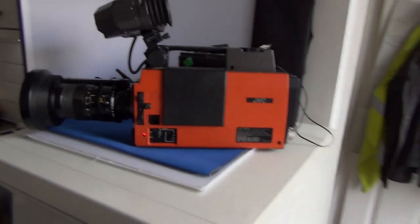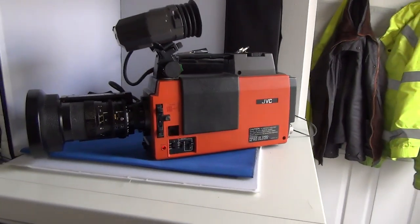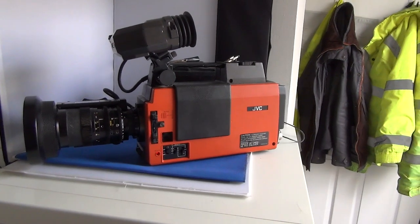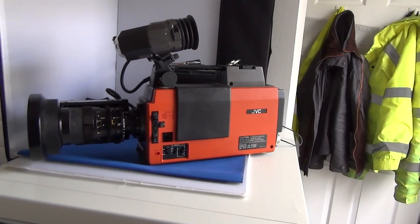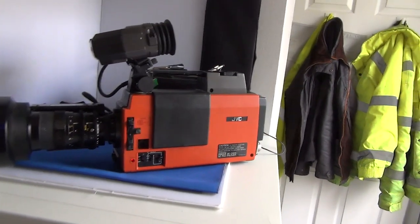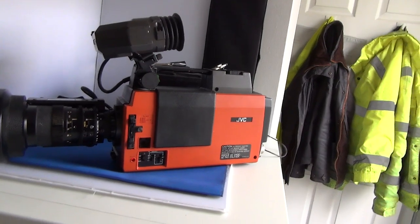Welcome to the listing for this JVC broadcast camera TV studio type camera. It works. I've got it going and I'll show you that in a second.